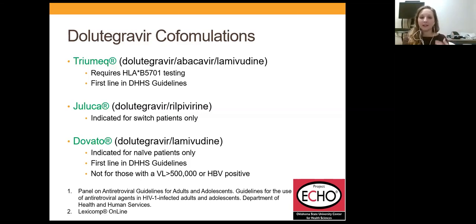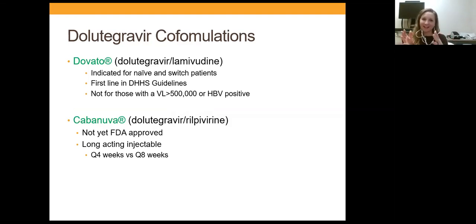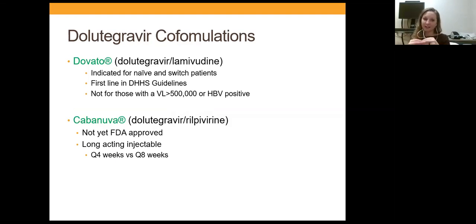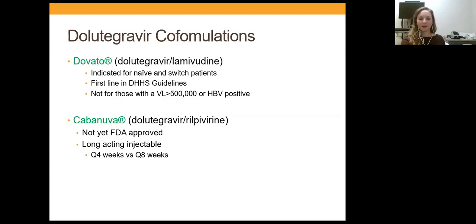Dovato is dolutegravir and lamivudine. It originally received indication for naive patients only, but now also has indication for switch therapy. Juluca and Dovato represent a paradigm shift — for years we've done three-drug regimens, two nucleosides plus a third agent, but Juluca and Dovato ask: are two drugs enough? The answer seems to be yes if you pick the right two. Dovato is first-line in the guidelines for naive patients. Do not use Juluca or Dovato in hepatitis B patients. Dovato is also not advised for patients with a baseline viral load over 500,000, as it wasn't studied in that population.